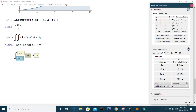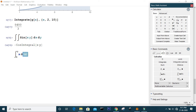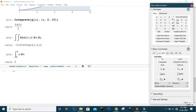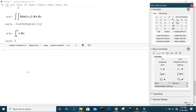For instance, integrating x from 0 to 2 with specified limits will give you the exact answer from Mathematica.